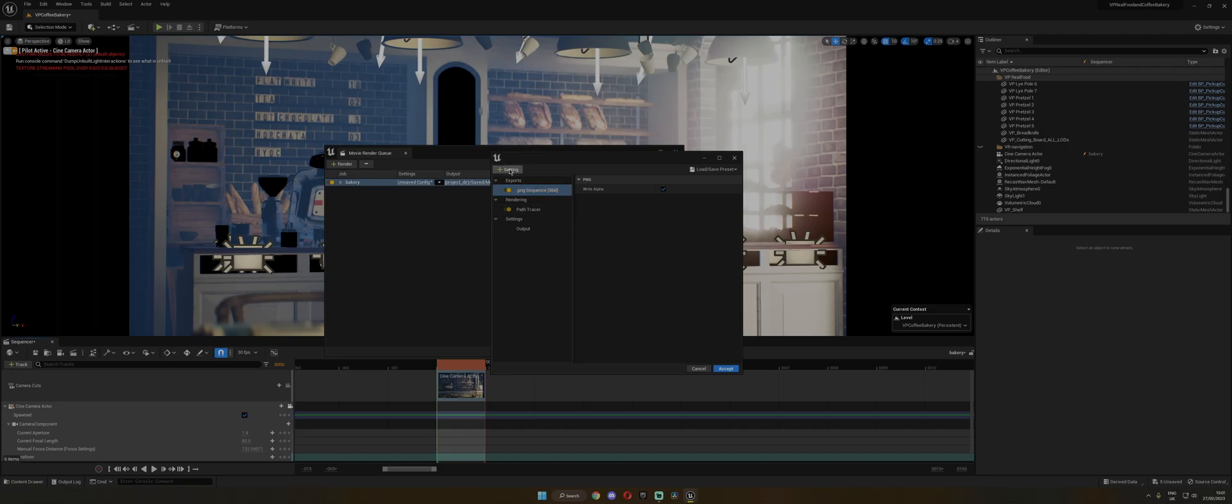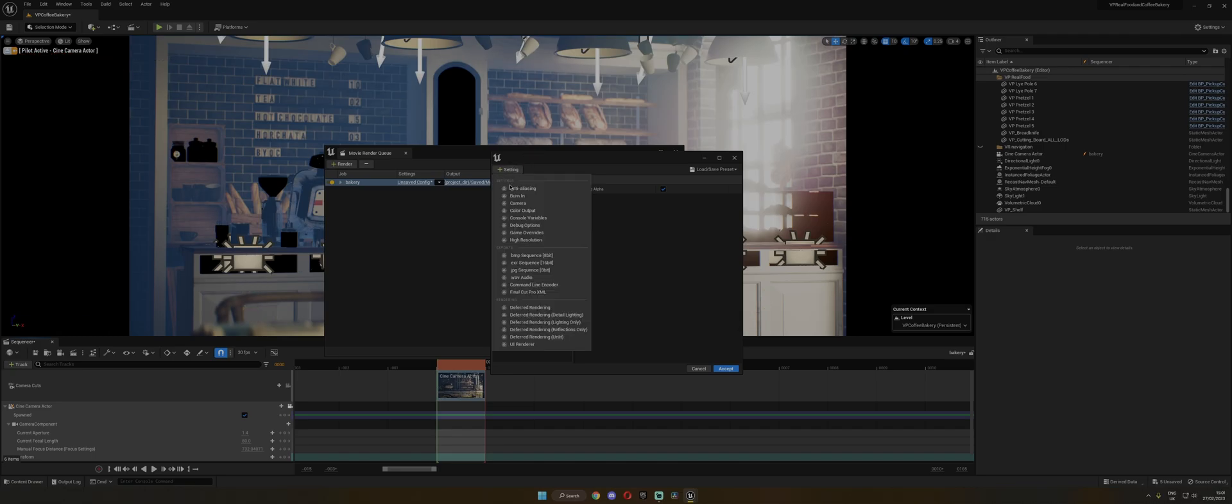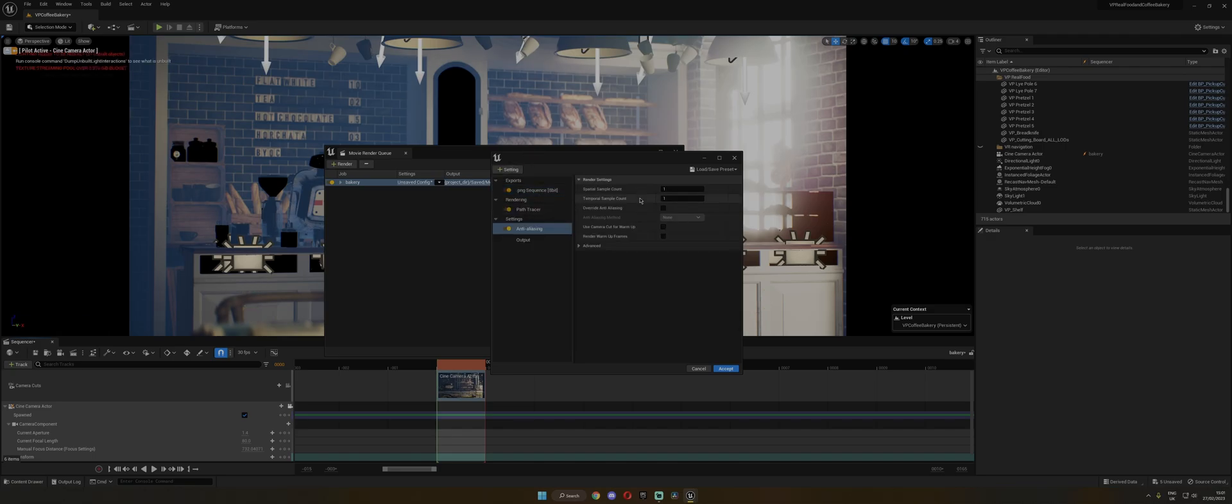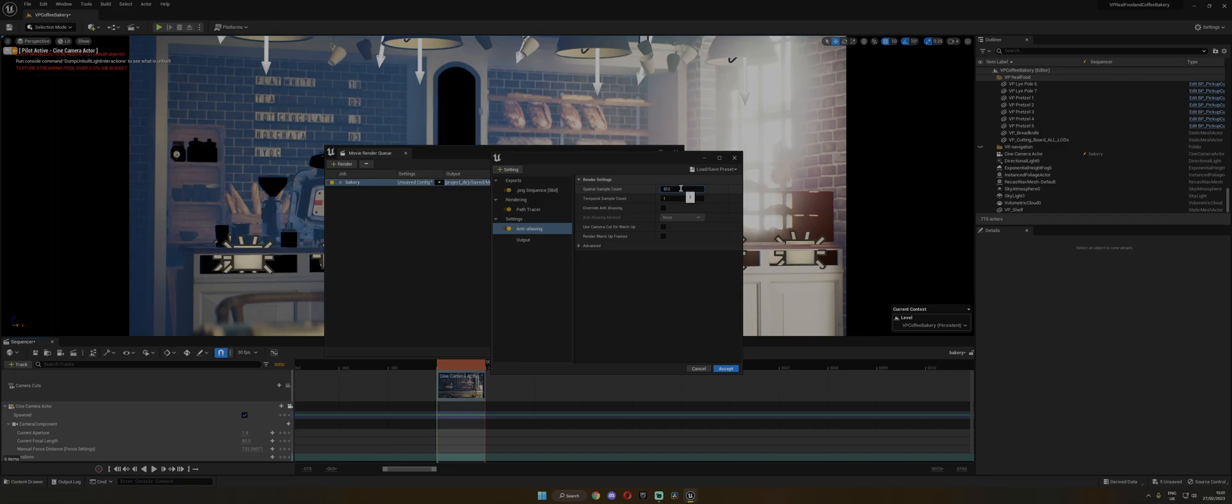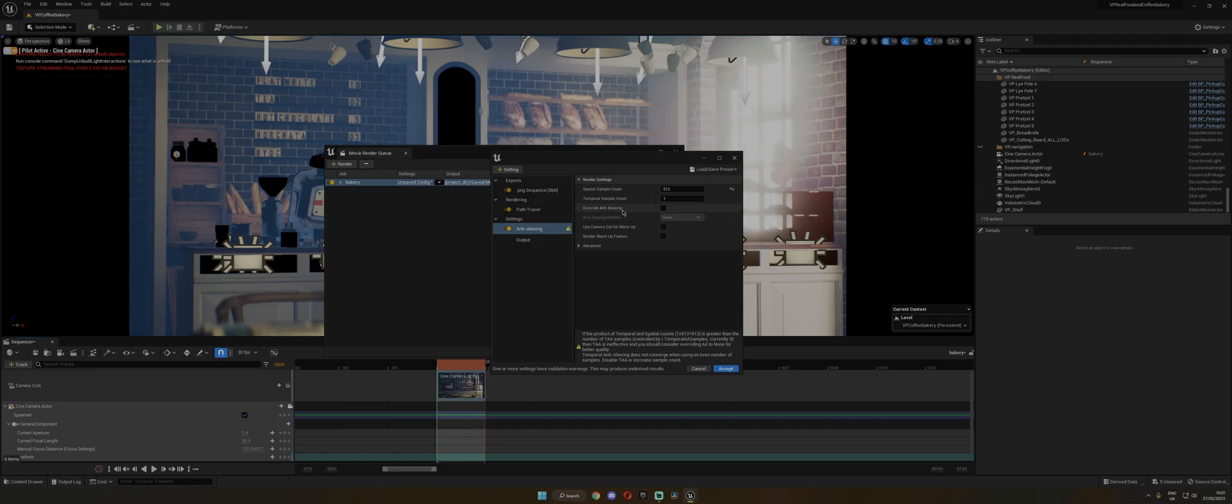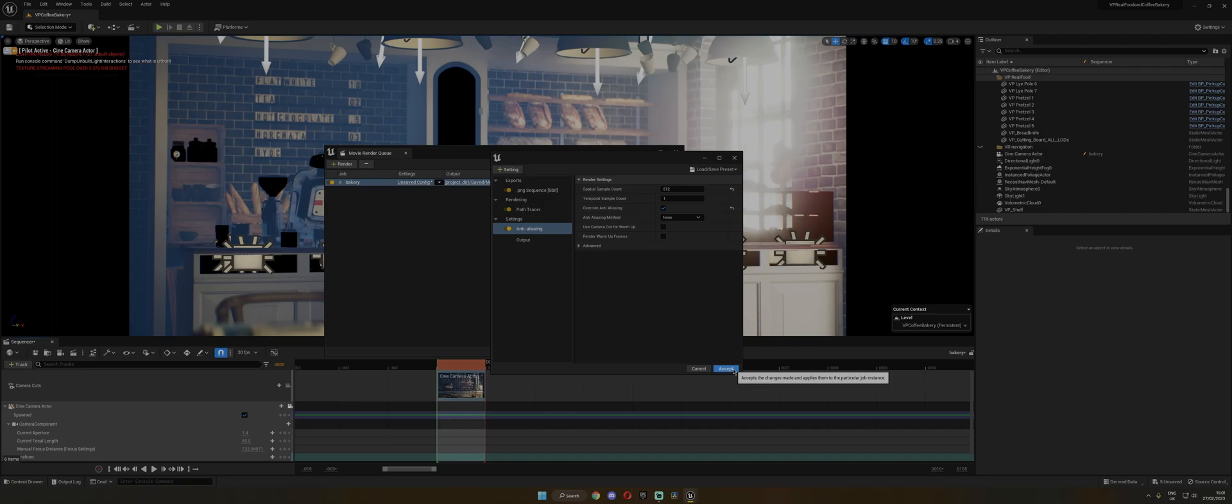And we need to include one more setting, which is Anti-Aliasing. And this is going to count the samples for the Path Tracing. And I would like about 512 samples. And you need to check this Override Anti-Aliasing box and set it to None. Then just click Accept.